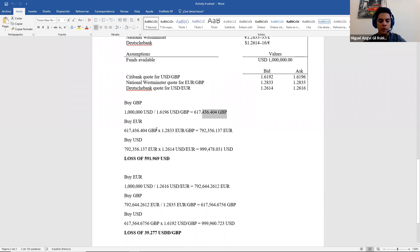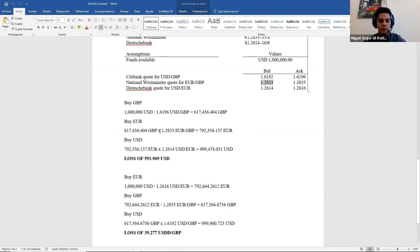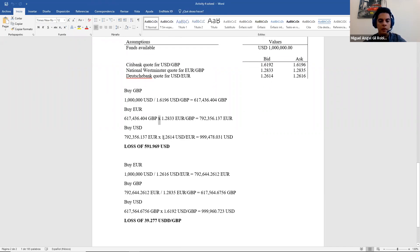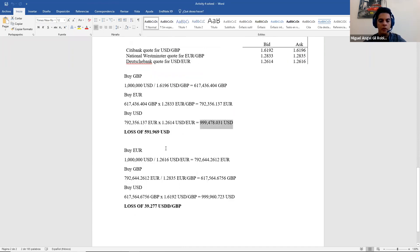Next step is with euro and pound. But now because I need euros and euros are on top, I use bid. And now I multiply. Then in the next one, I use bid again and I multiply and I get this amount of dollars, which means it's a loss.